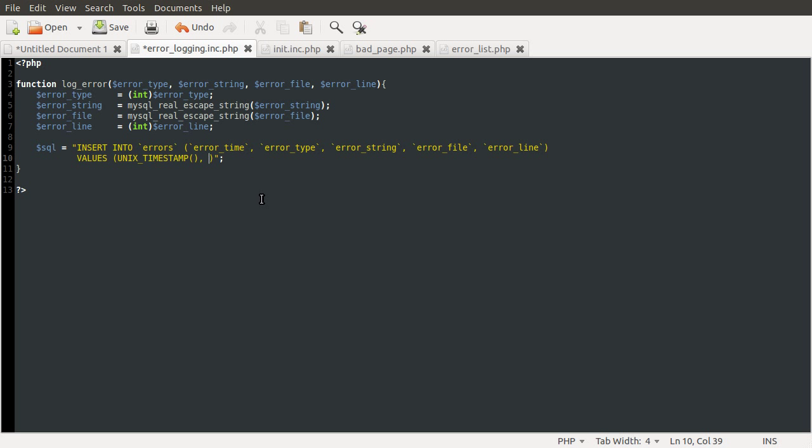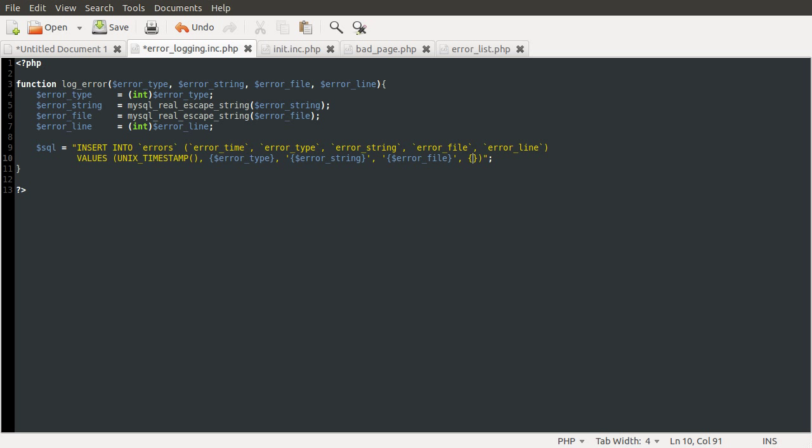So the value for the error type is just an integer, so we don't need any quotes. And this is just going to be the error_type variable. After that we have the error string, which is a string obviously. And this is just going to be the error_string variable. After that we have the file, which is also a string. And this is just going to be the error_file variable. And the final one is not a string, it's an integer, so we don't need quotes. And this is the error_line variable.